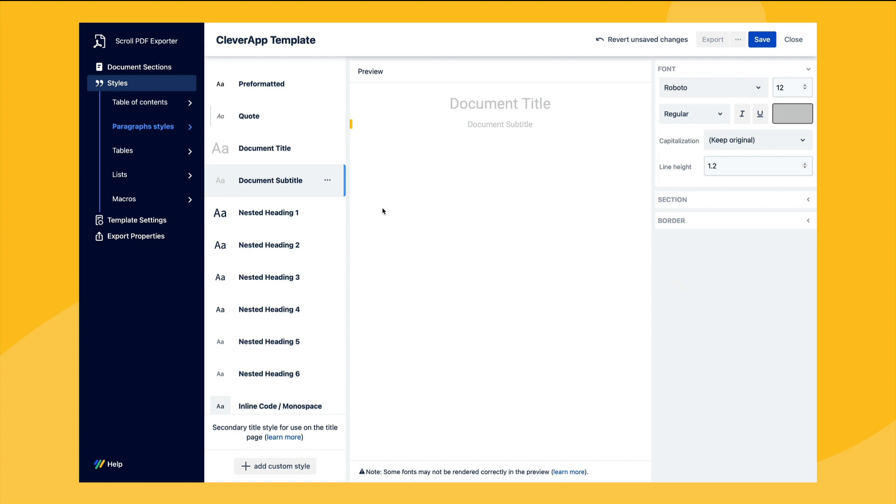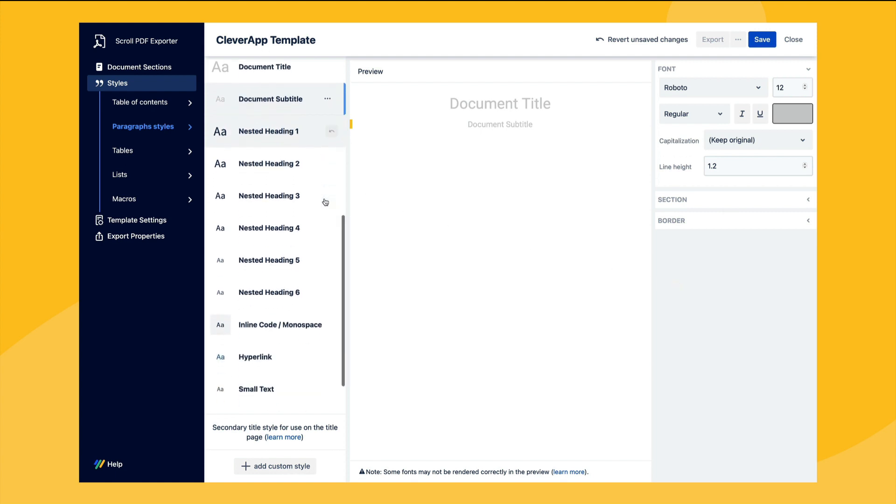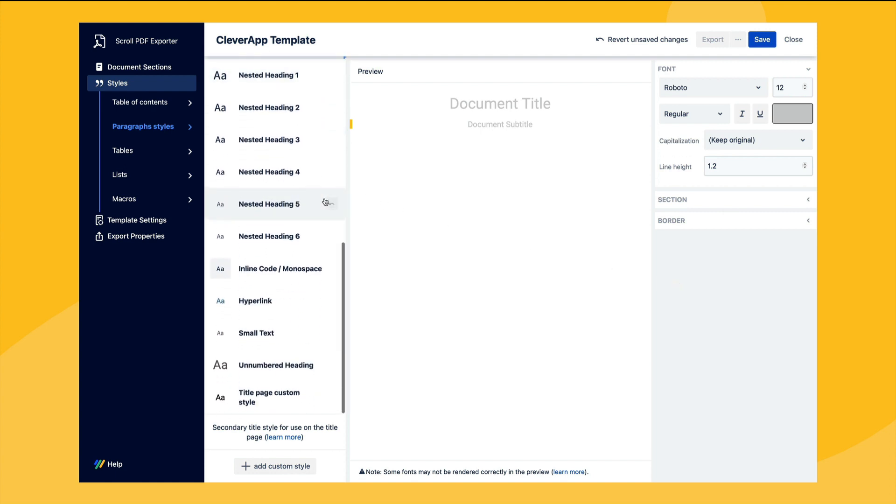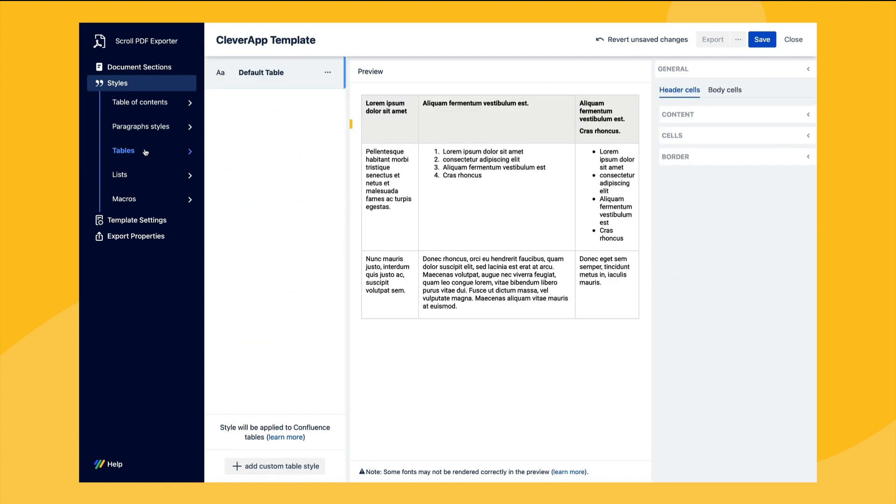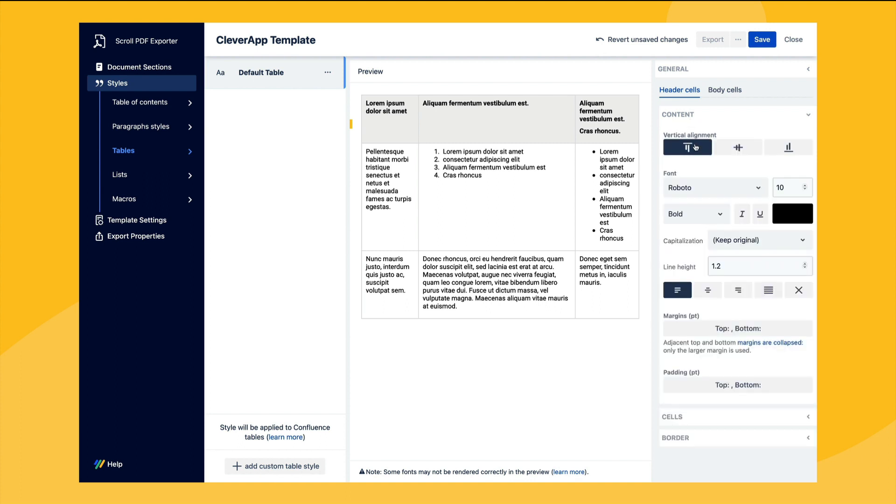Within the styles section there's an abundance of further styles that we can map to the styles in Confluence such as for tables where we can control the output for header and body table cells respectively. In this example we'll simply change the background cell color for the table header row.